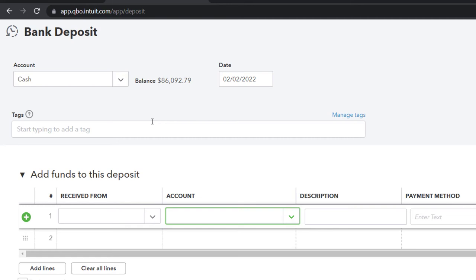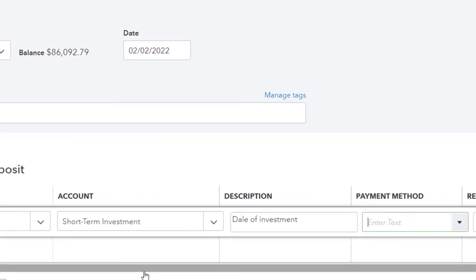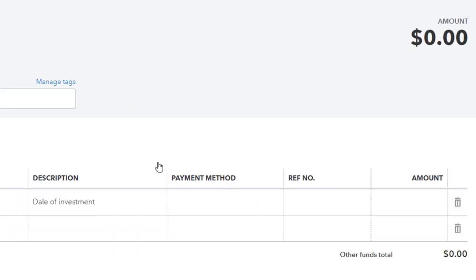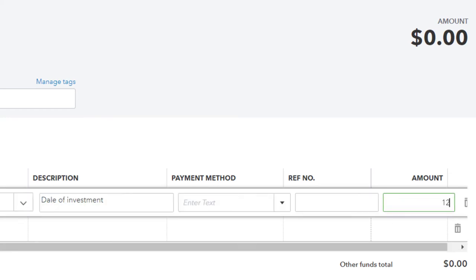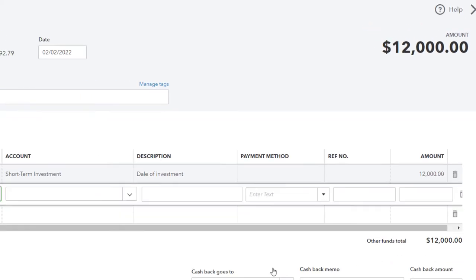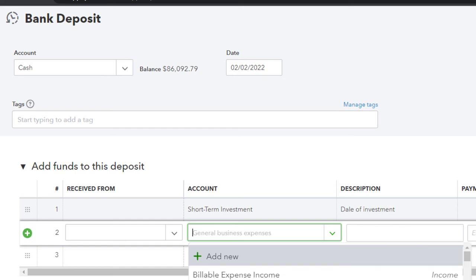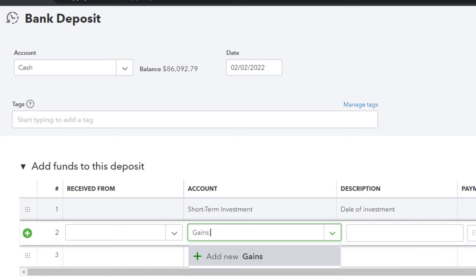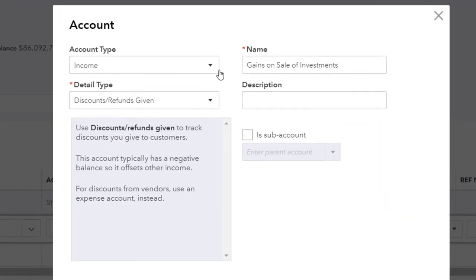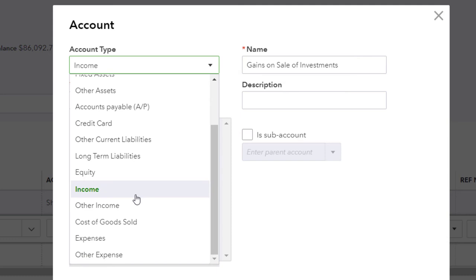Now we're in the account field — short-term investment. We can record this as 'sale of investment,' and for the amount, I'll put $12,000 to bring the investment down to zero. Then for the gain, I'll need to add a new account — 'gains on sale of investment.' I don't want to put it into a regular income account because this isn't normal income; I want it in 'other income,' which appears at the bottom of the income statement. I'll save that account there — that's the key. 'Gains on sale of investment' is the important thing, and I'll save it.